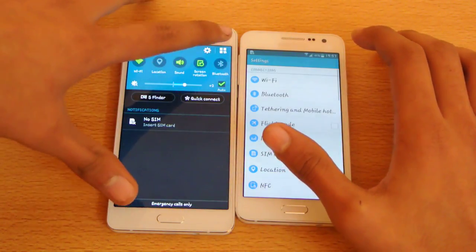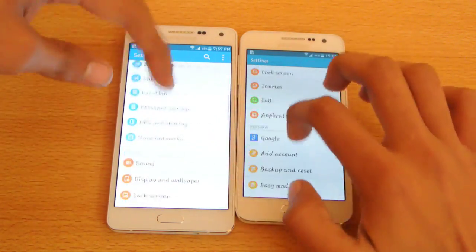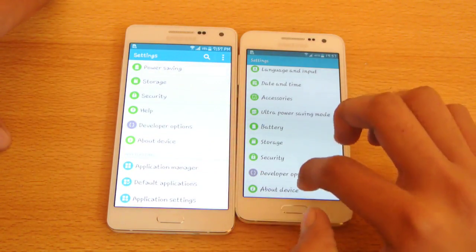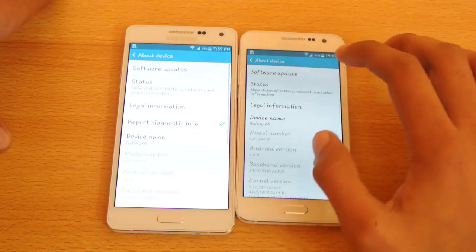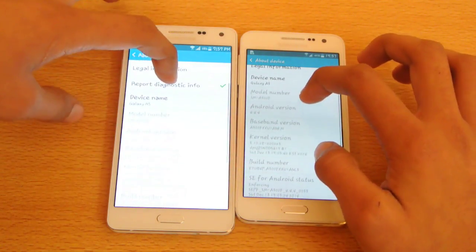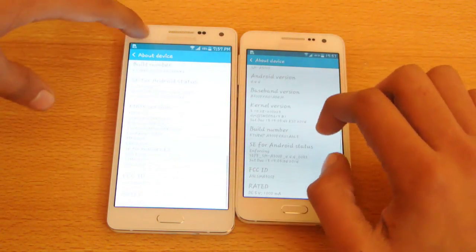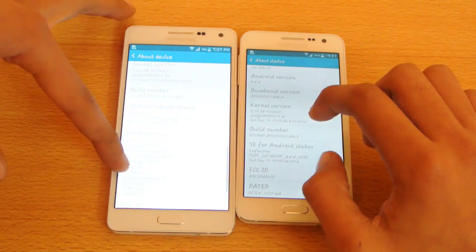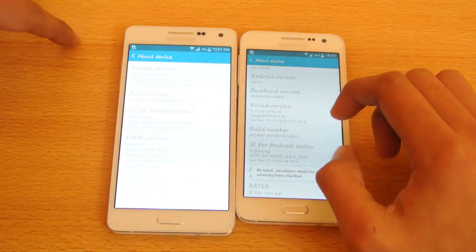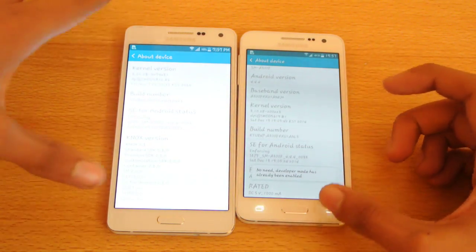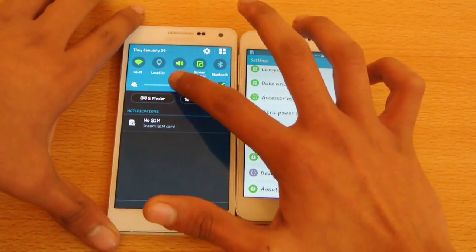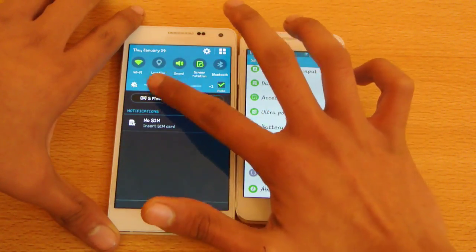First, go into Settings — you don't have to be rooted. Then go into About Phone, or About Device. Here you will find an option called Build Number. Tap on Build Number a couple of times to unlock the Developer Options.